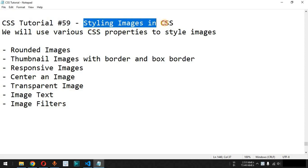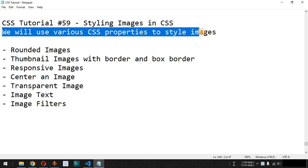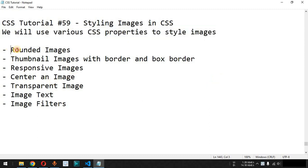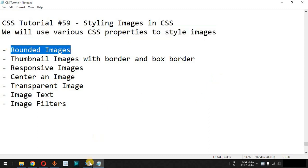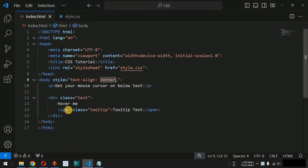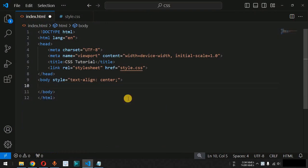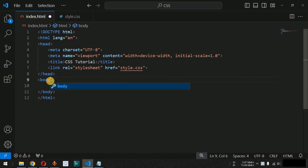We will see styling images in CSS. We can use various CSS properties to style images, and we are going to check this with the help of examples. First of all, we will see how we can create rounded images. Let us move to VS Code and remove the previous lines of code from the HTML and CSS files.